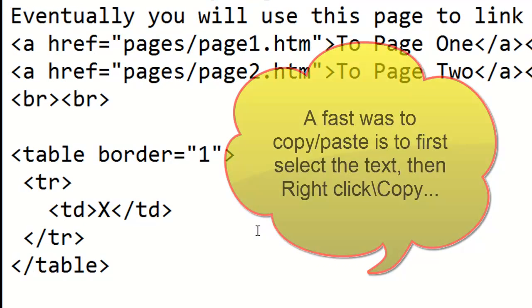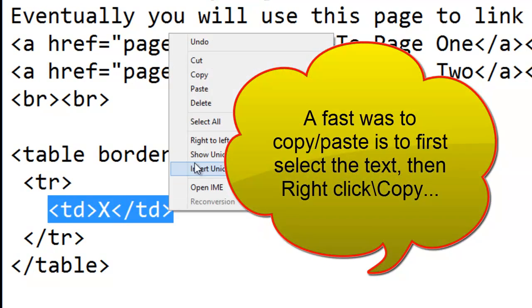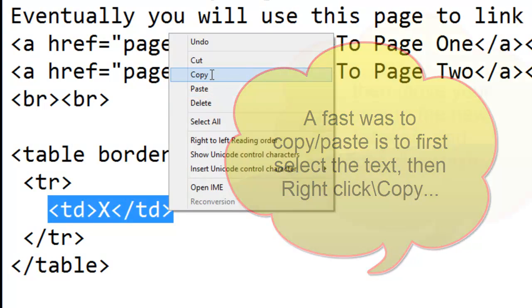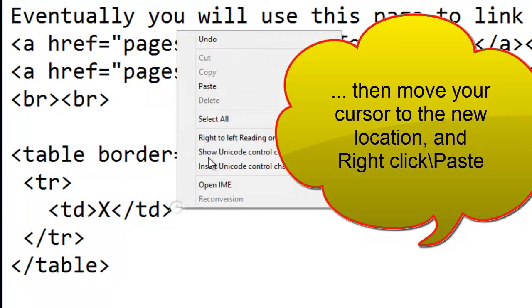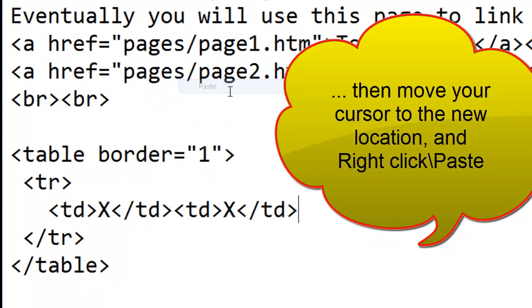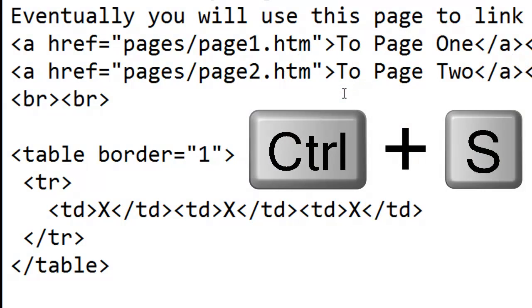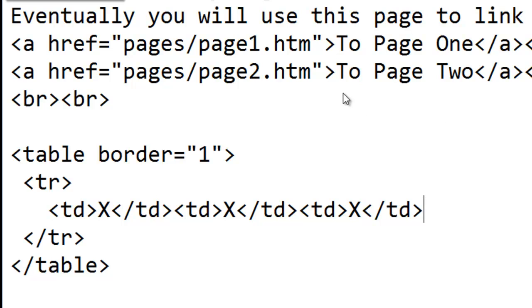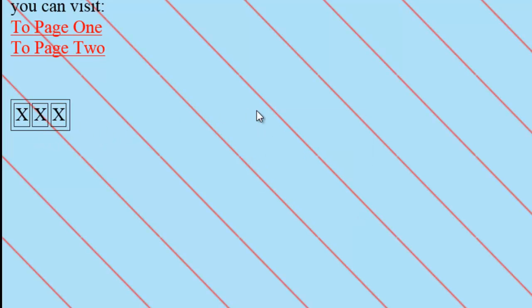Back in Notepad, let me add another detail. Paste. How about paste one more time. Save my changes. Switch to the browser. Refresh. I can clearly see I'm making a three column table.